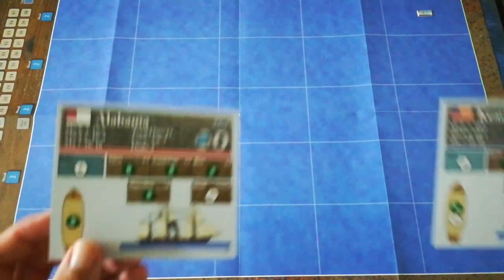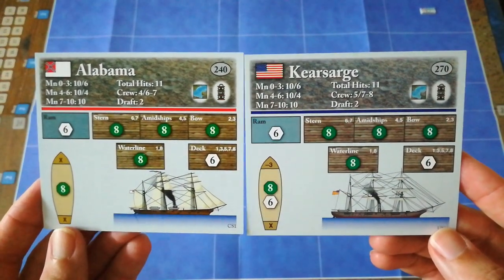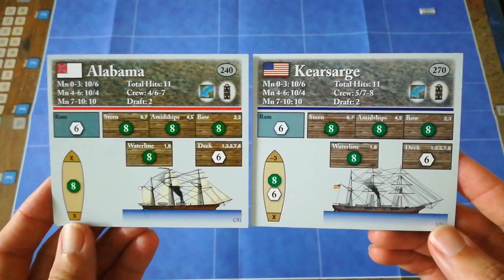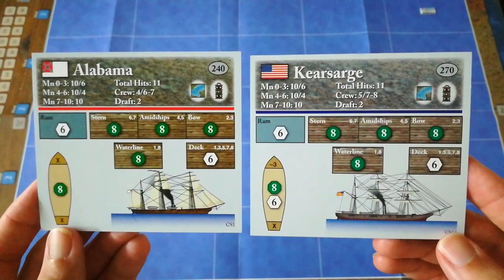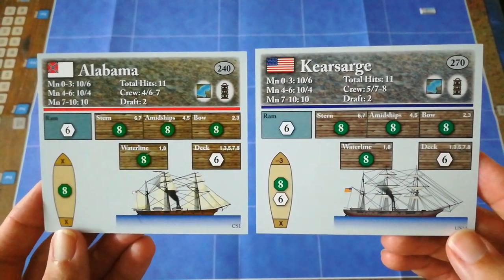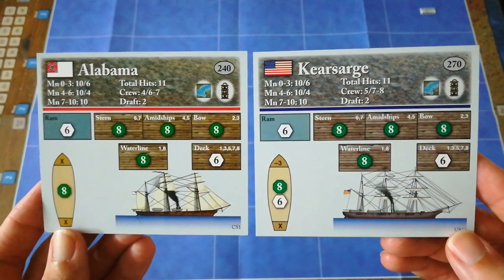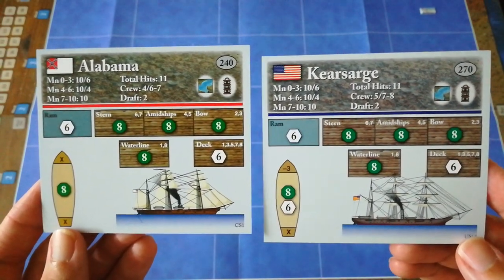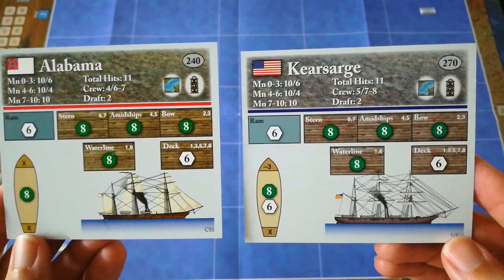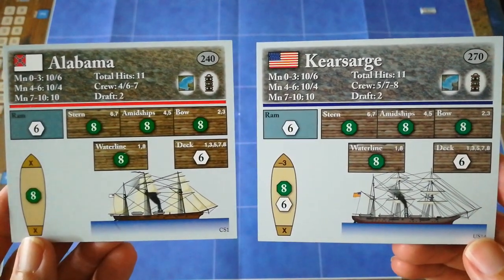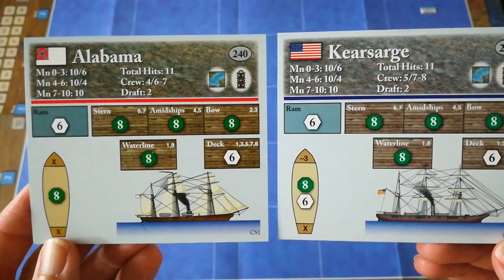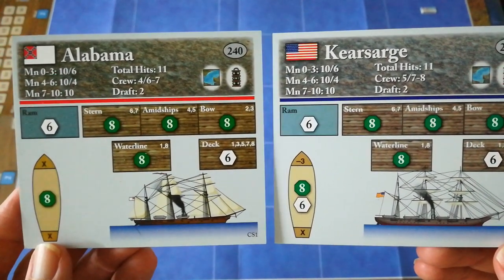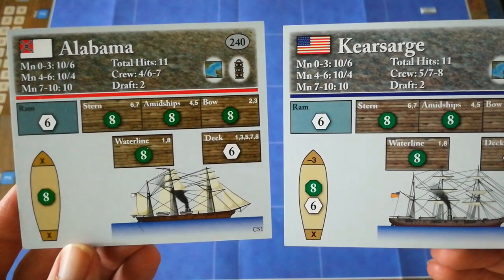Just to give you a quick look at the ship cards before we start, as you can see just by glancing at these, the two combatants are actually really quite evenly matched. They have the same number of hits, which equates to having equivalent hull strengths. They've got very similar crew sizes. I think the Kearsarge has a very slight edge in that regard.